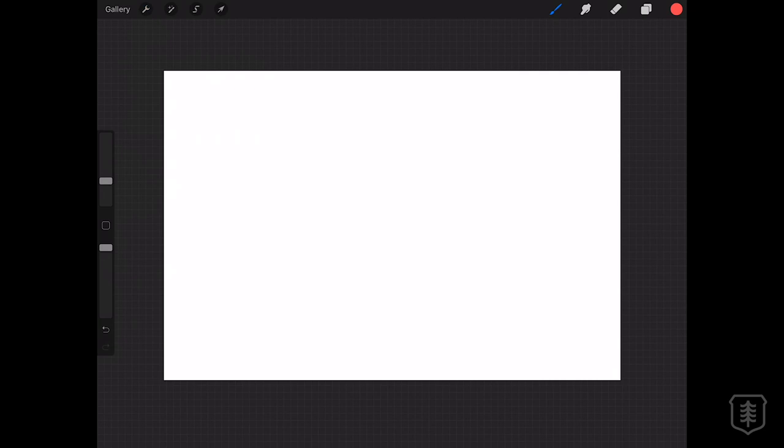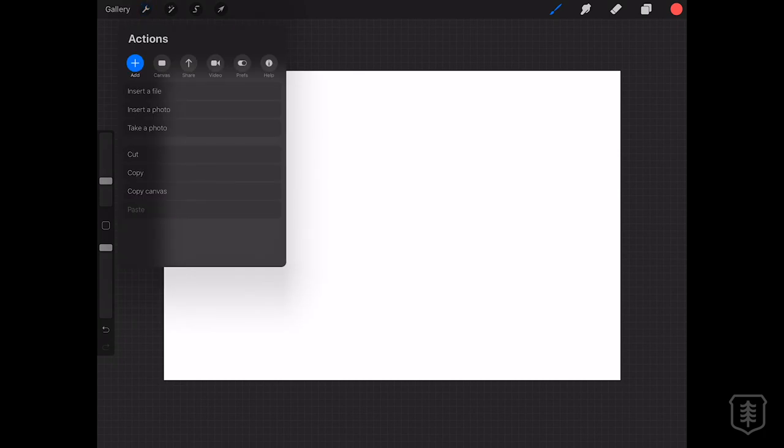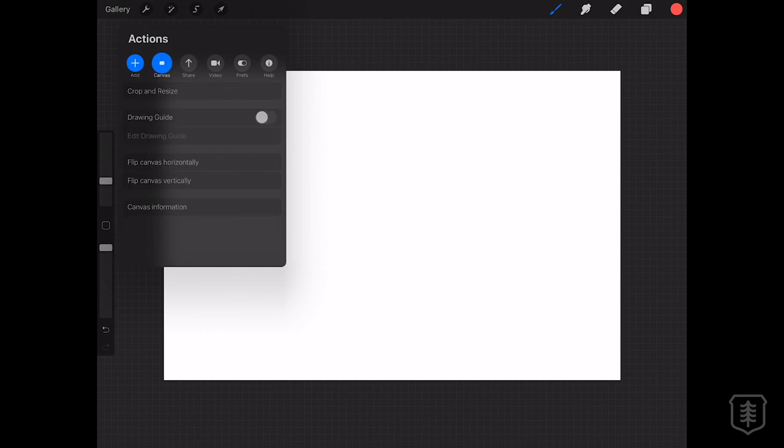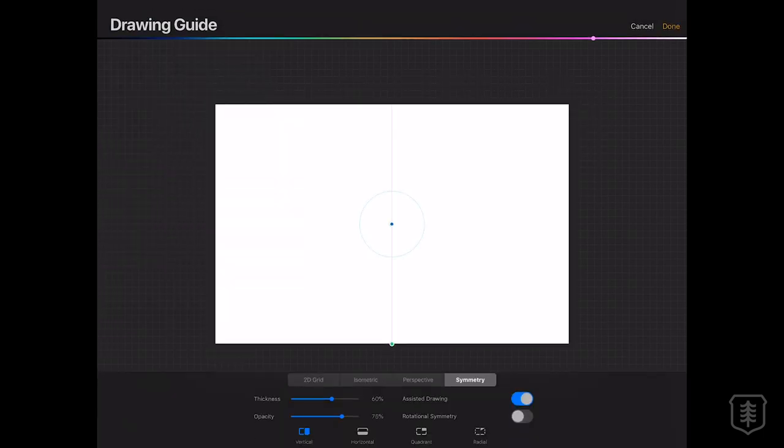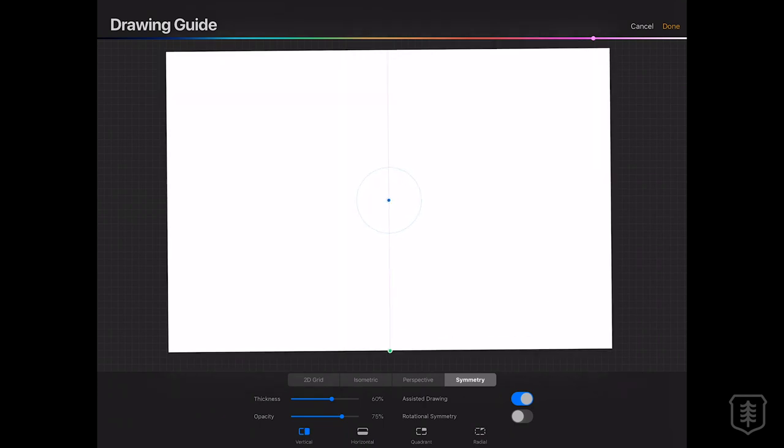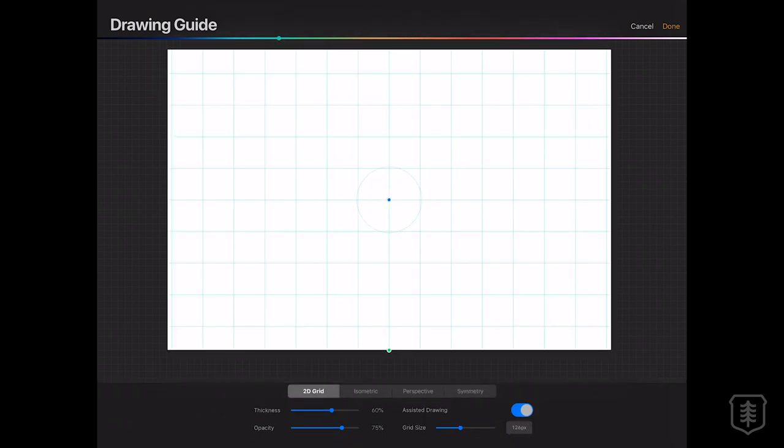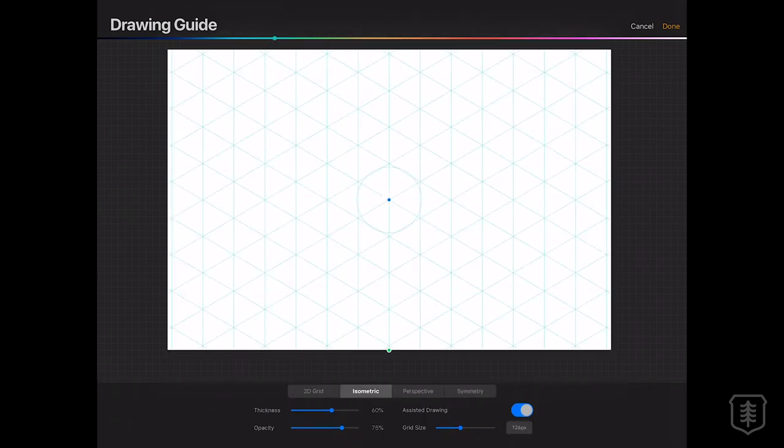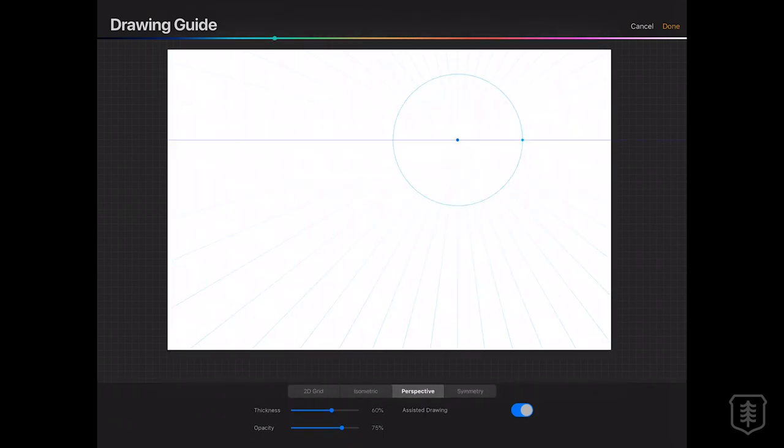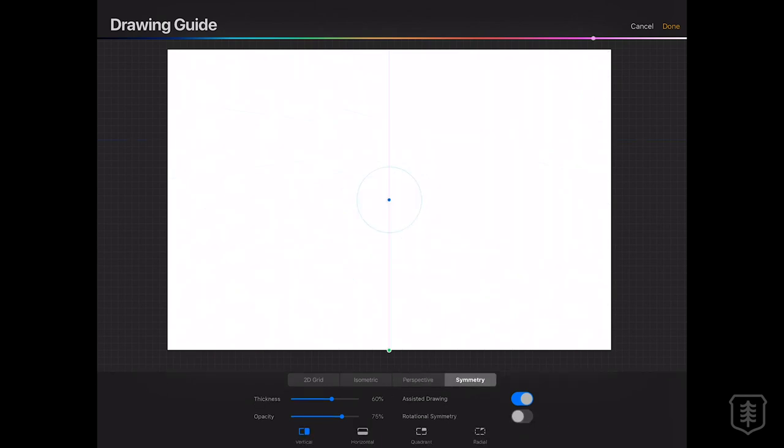So on the top left hand corner, you'll see this little wrench icon, that's your Actions tab. You click on it and then you get these options here, you click on Canvas and then turn on your Drawing Guides. Now this is a sweet little tool, it's not just the Symmetry tool, but there's a lot of other ones. If you click on Edit Drawing Guides, you'll see there's a bunch of other tools there with you. You have your 2D grid, you have your isometric views, you have your perspective and your Symmetry, which is of course the one we're going to focus on in this video.